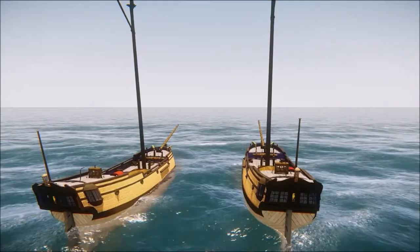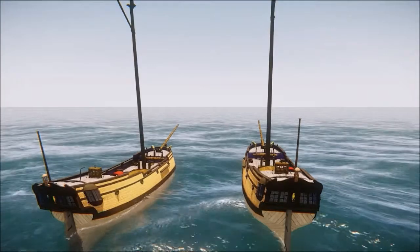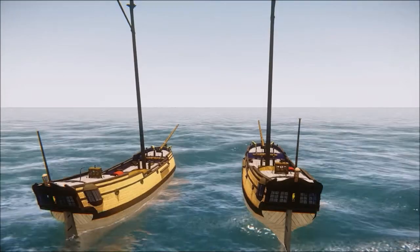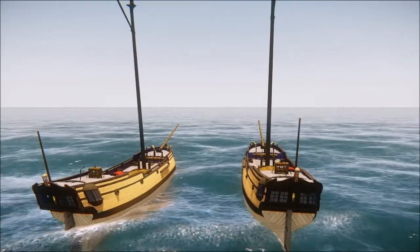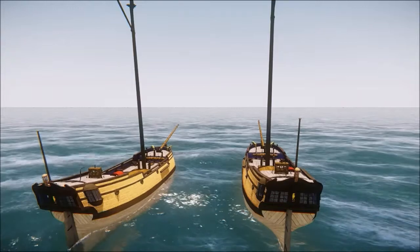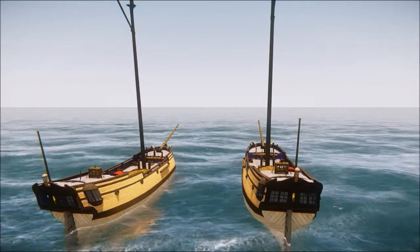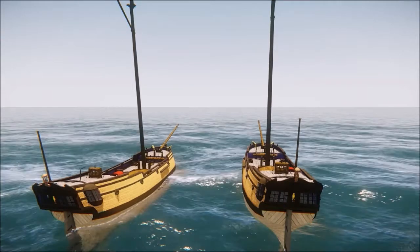Hey everybody, Captain Murphy here from PiratesAhoy.net. Today's update is going to concern how the vessels are going to be pushed through the water using physics.